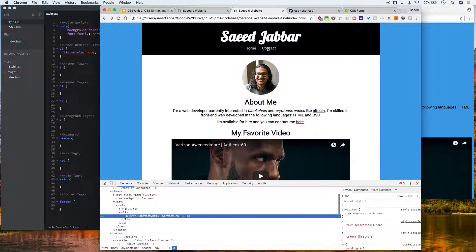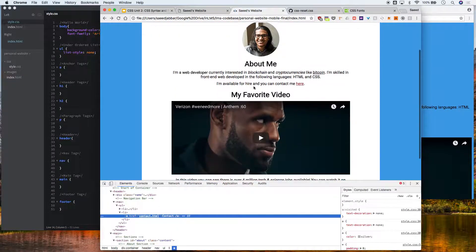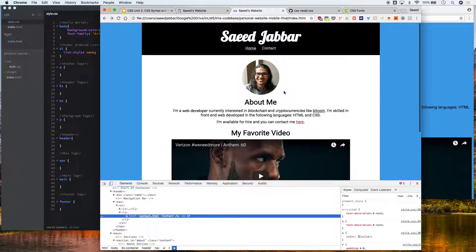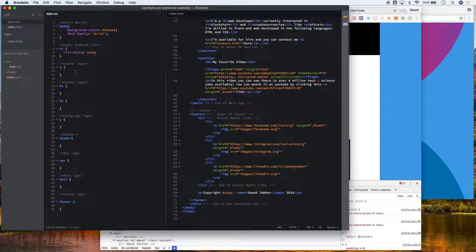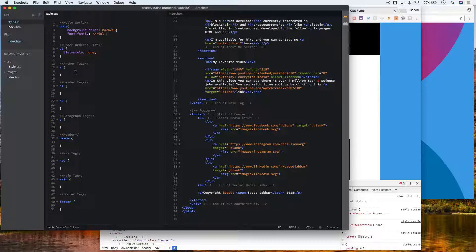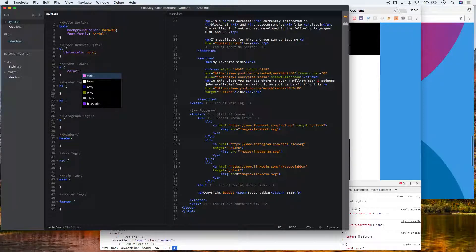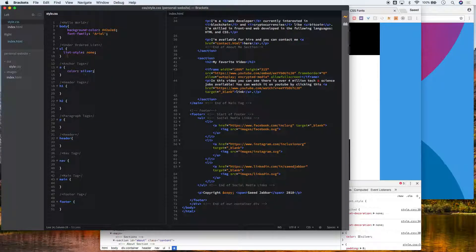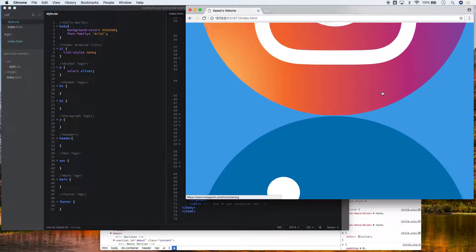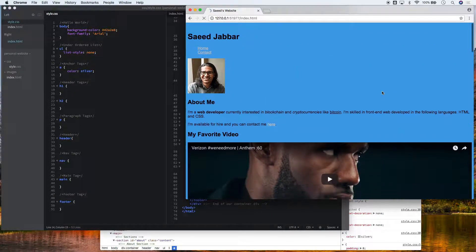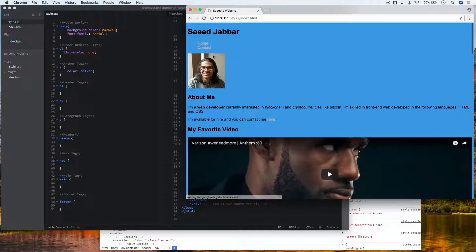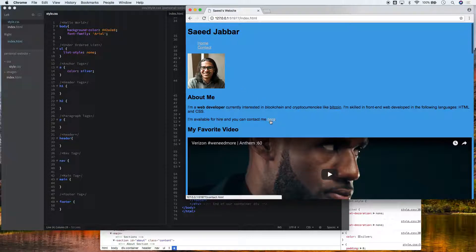They're all silver except the ones in the paragraph, and we'll come back to why this is. So we want the color property with the value of silver, with the semicolon, hit save command S or control S on Windows, reload our page. Now they're all silver.